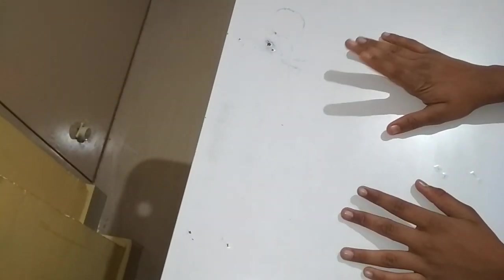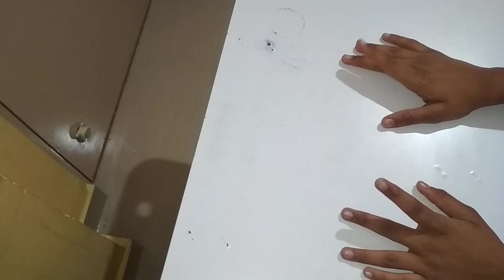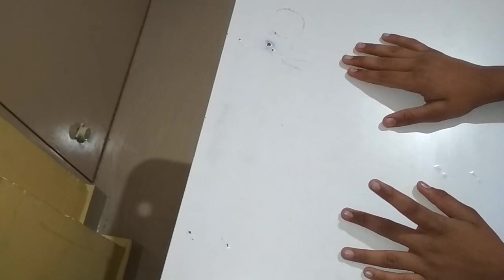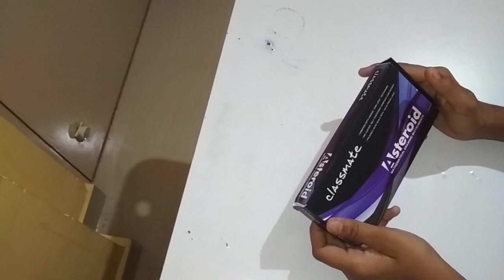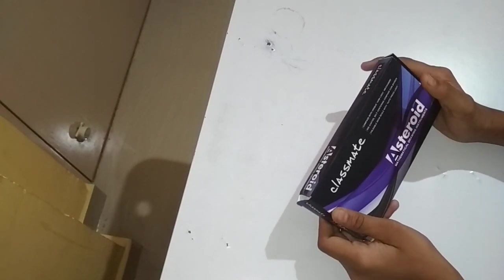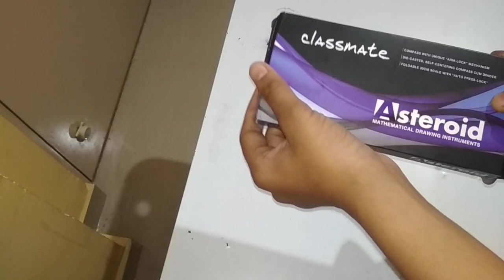Hi guys, today I'm going to show the Classmate Asteroid geometry box, so let's start it. This is our Classmate Asteroid geometry box, it's a mathematical drawing instruments set.